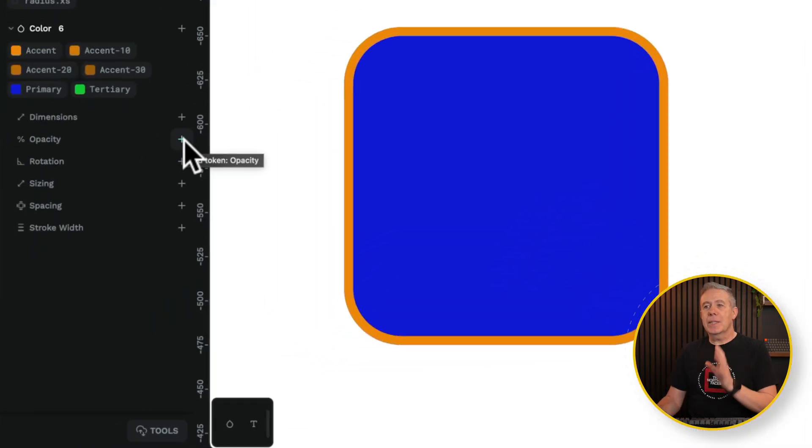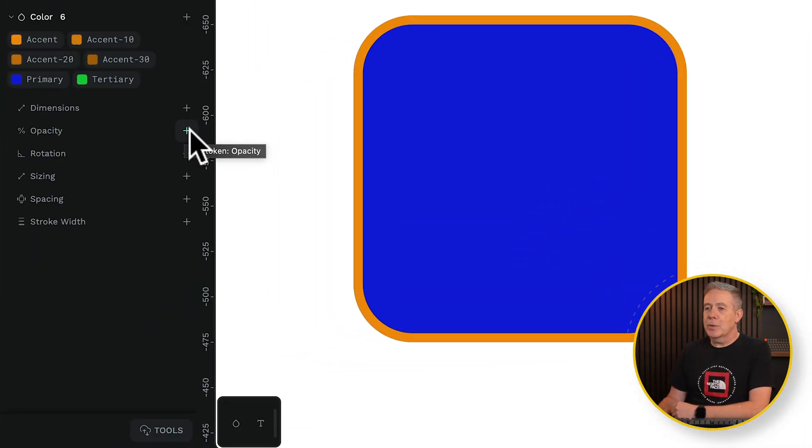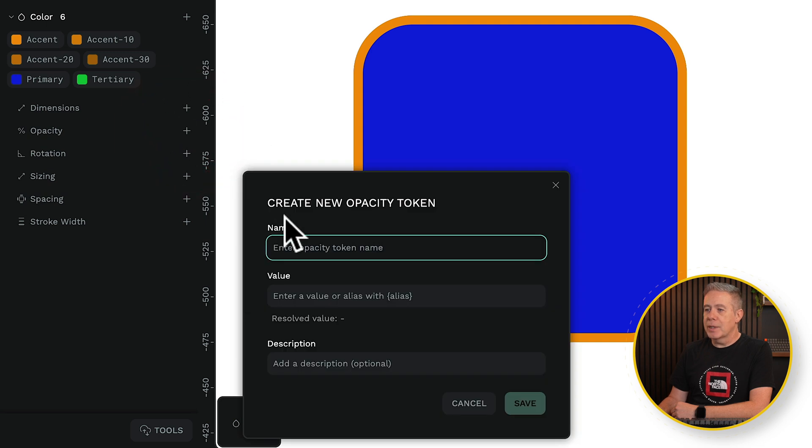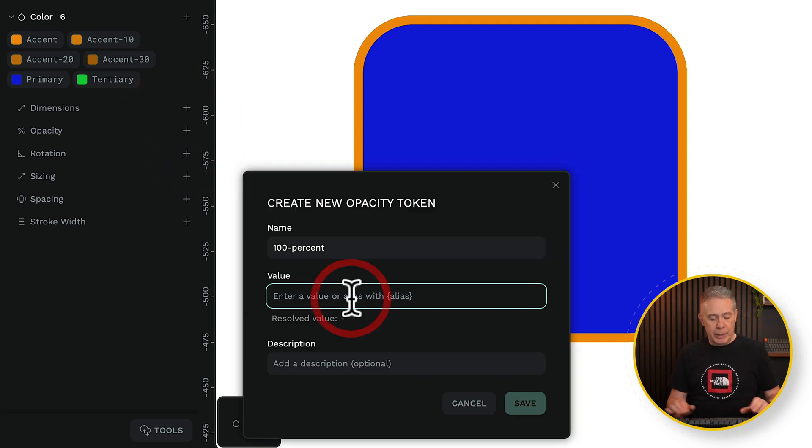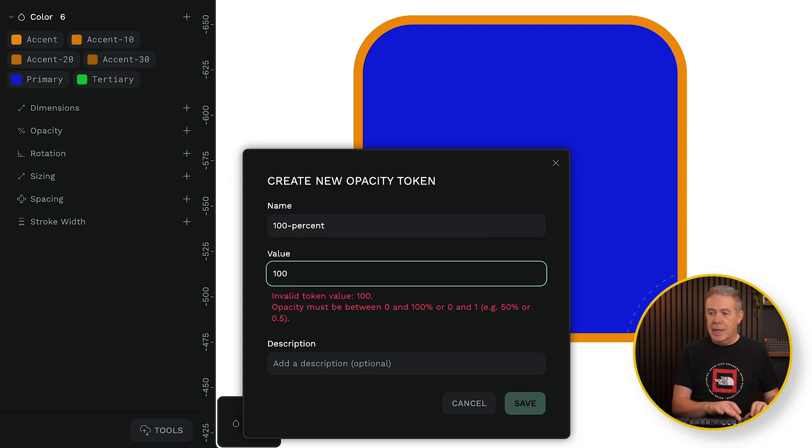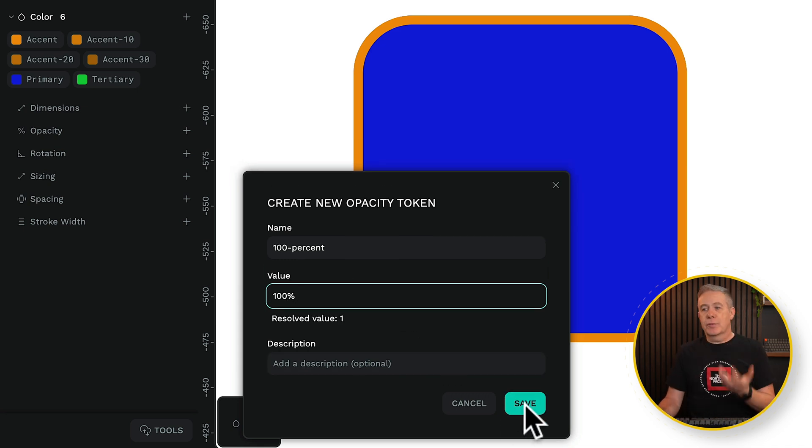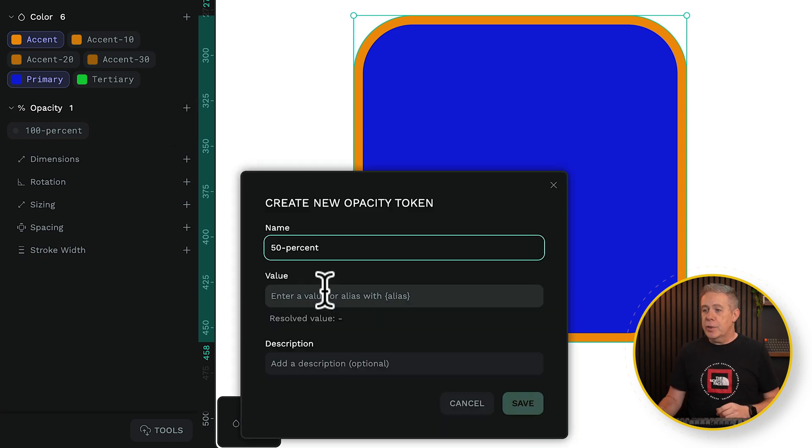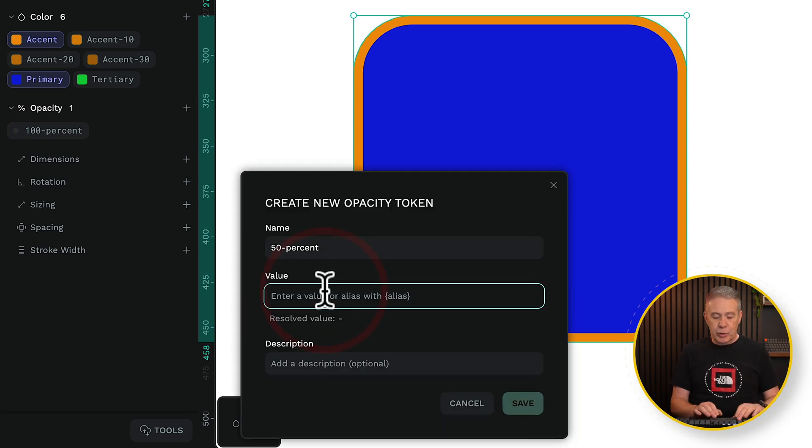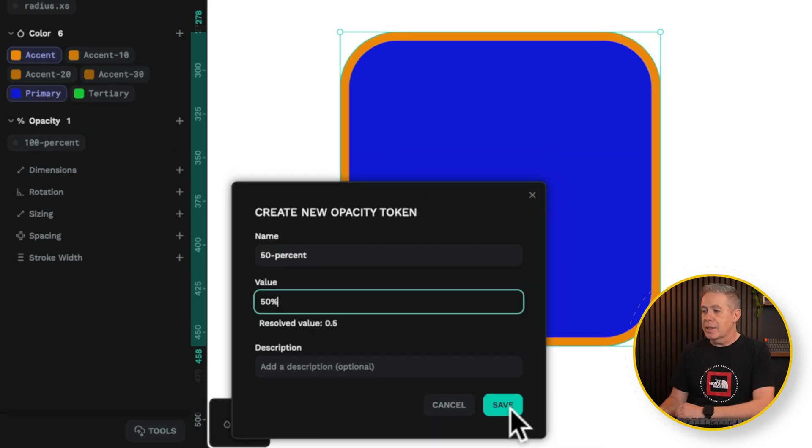Let's delve into some of the other tokens we have available. For example, we've got this opacity. If we open this up, you can give it a name. We'll call it 100%, and we'll put in a value of 100%. So you can see that now is going to be fully opaque. Let's add another one. We'll call this one 50%, and we'll do 50% for the value, and click Save.